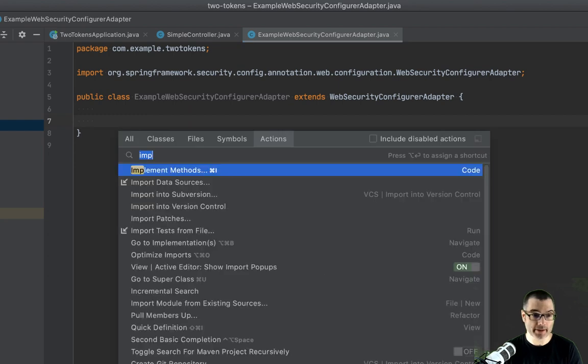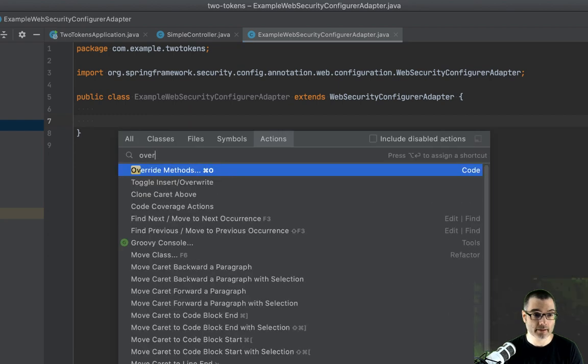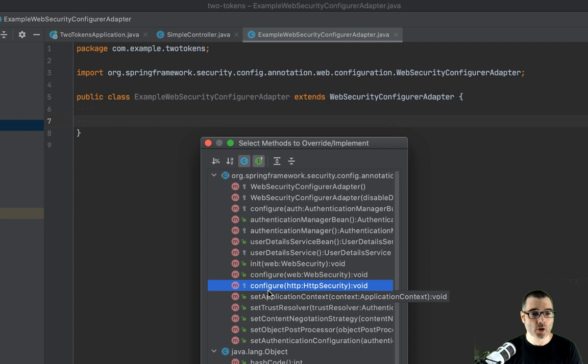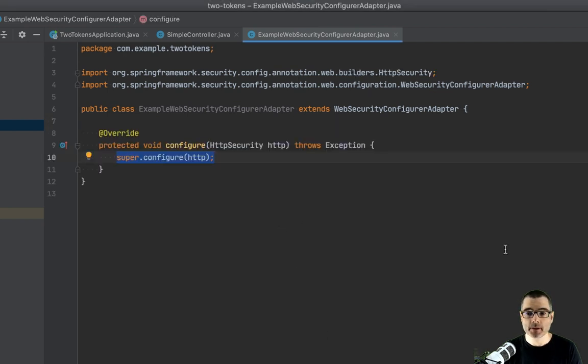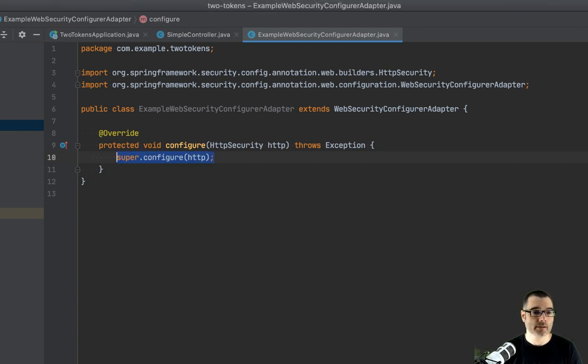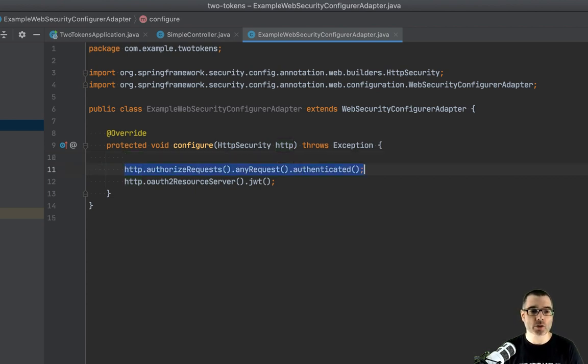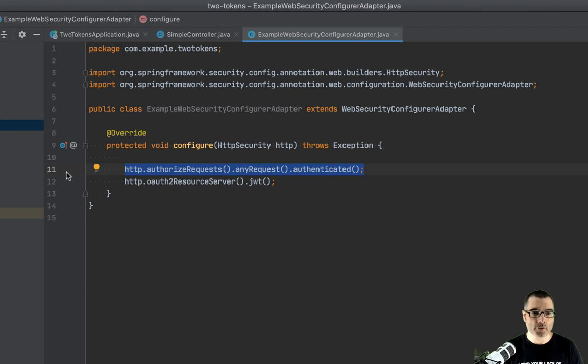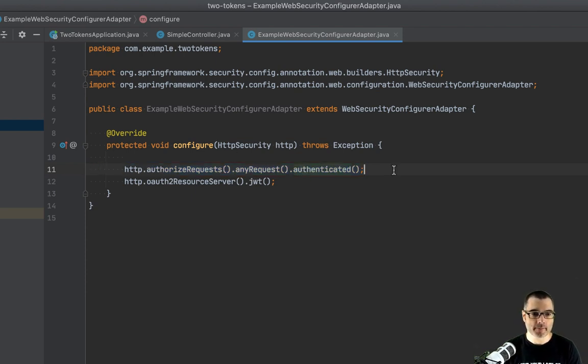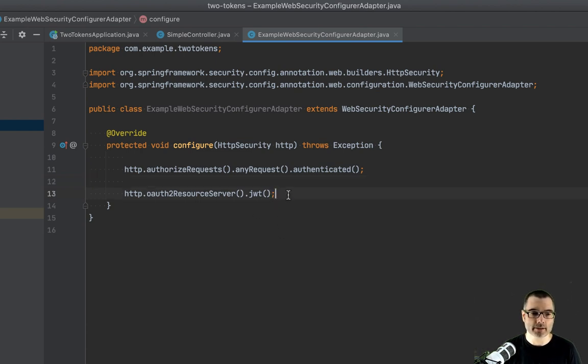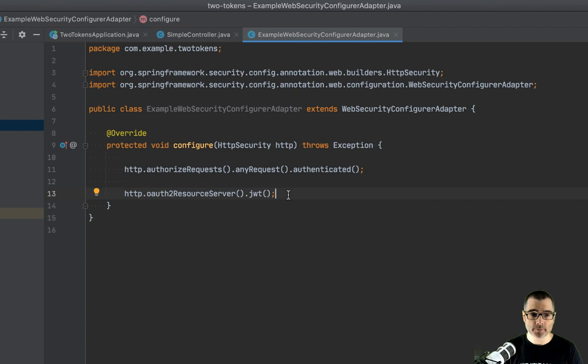And then if I implement the methods, whoops, override methods, sorry. We're going to override the configure HTTP security method. And in this, we're going to drop two lines. This basically represents the application we just ran. So all requests are authenticated. So authorized requests, any requests, authenticate them. And then this next line is going to configure JWTs. Now, since we just ran that example, this wouldn't show us anything new. So if I swap this out to opaque token, we're going to start using the opaque token configuration.